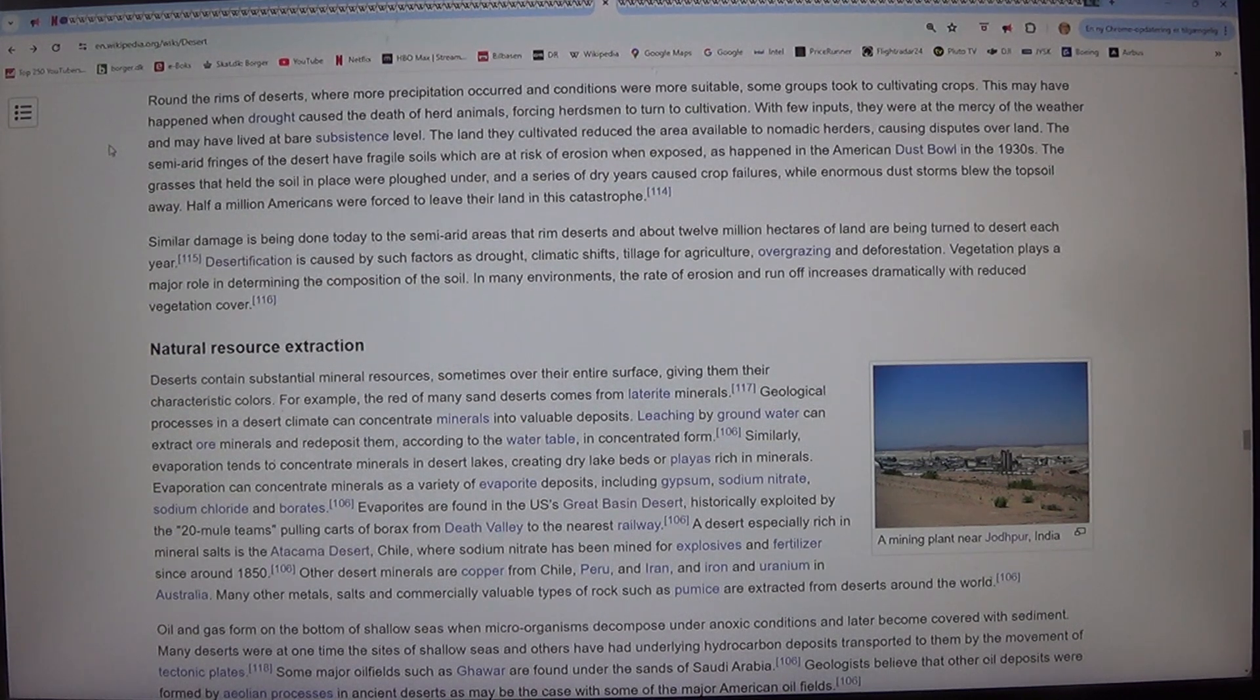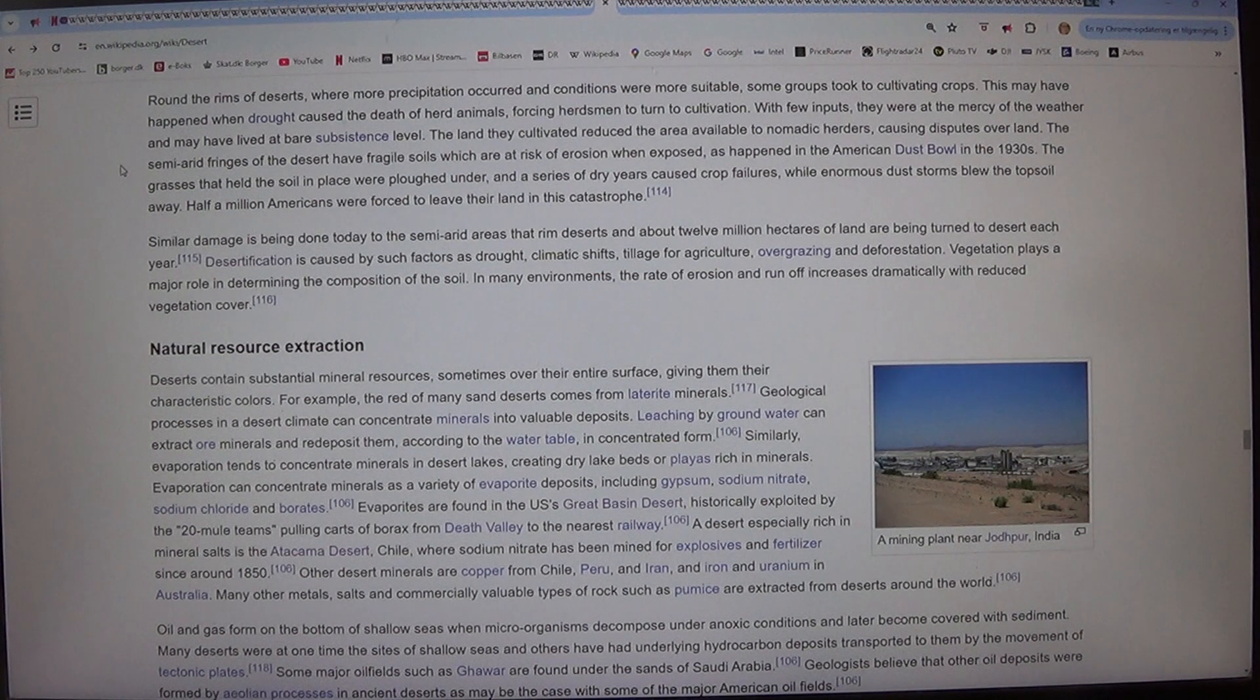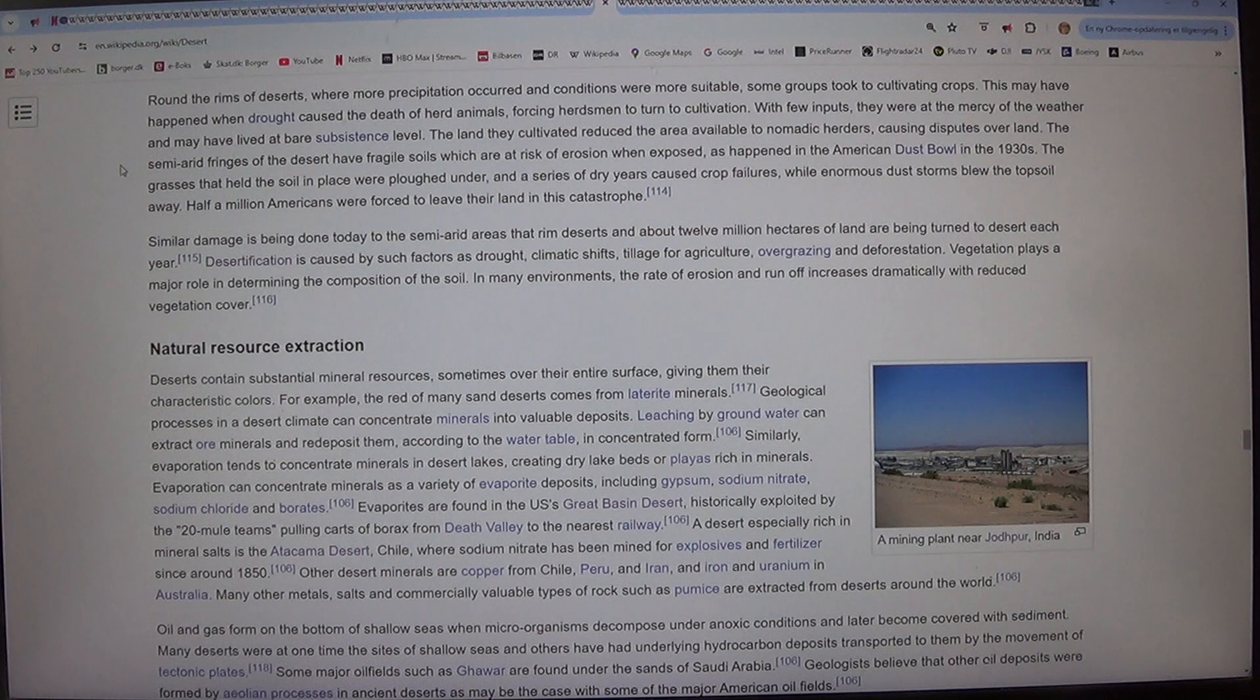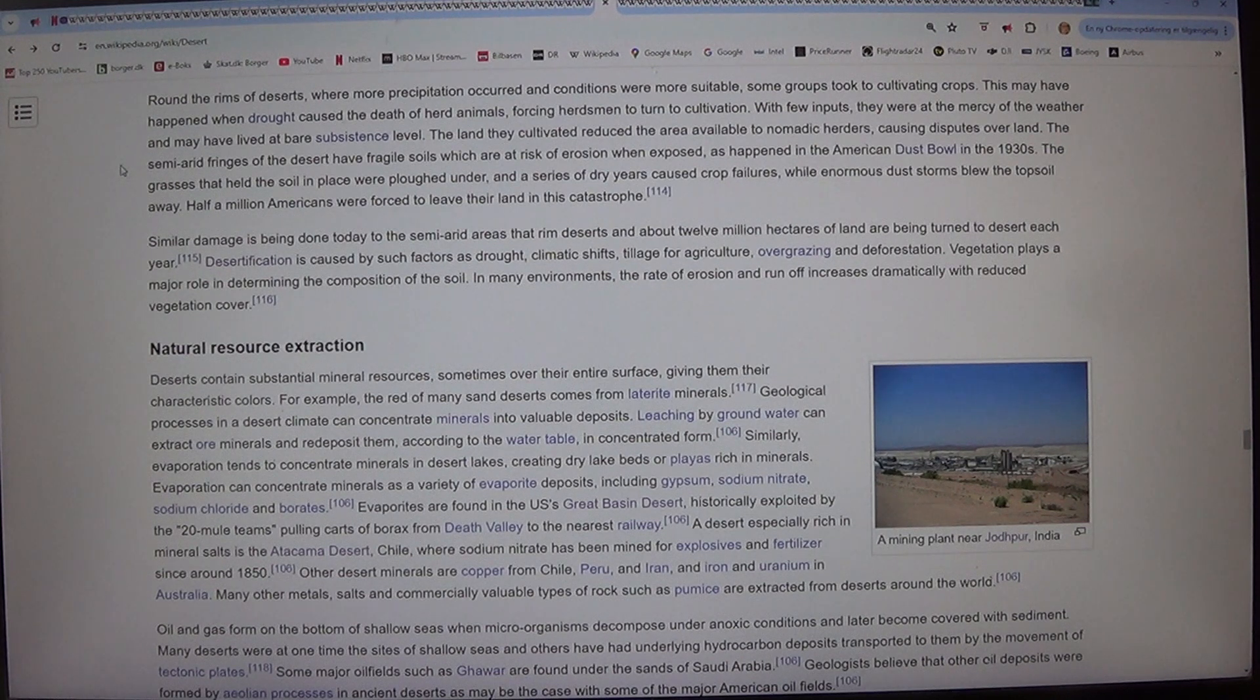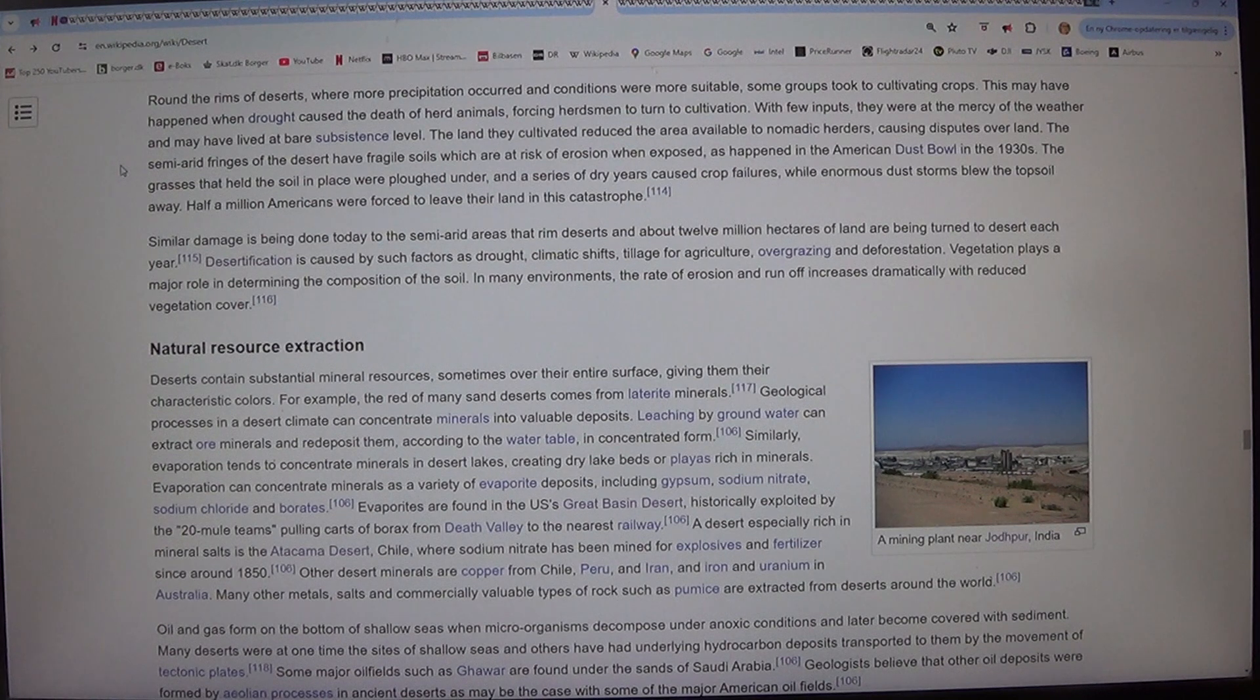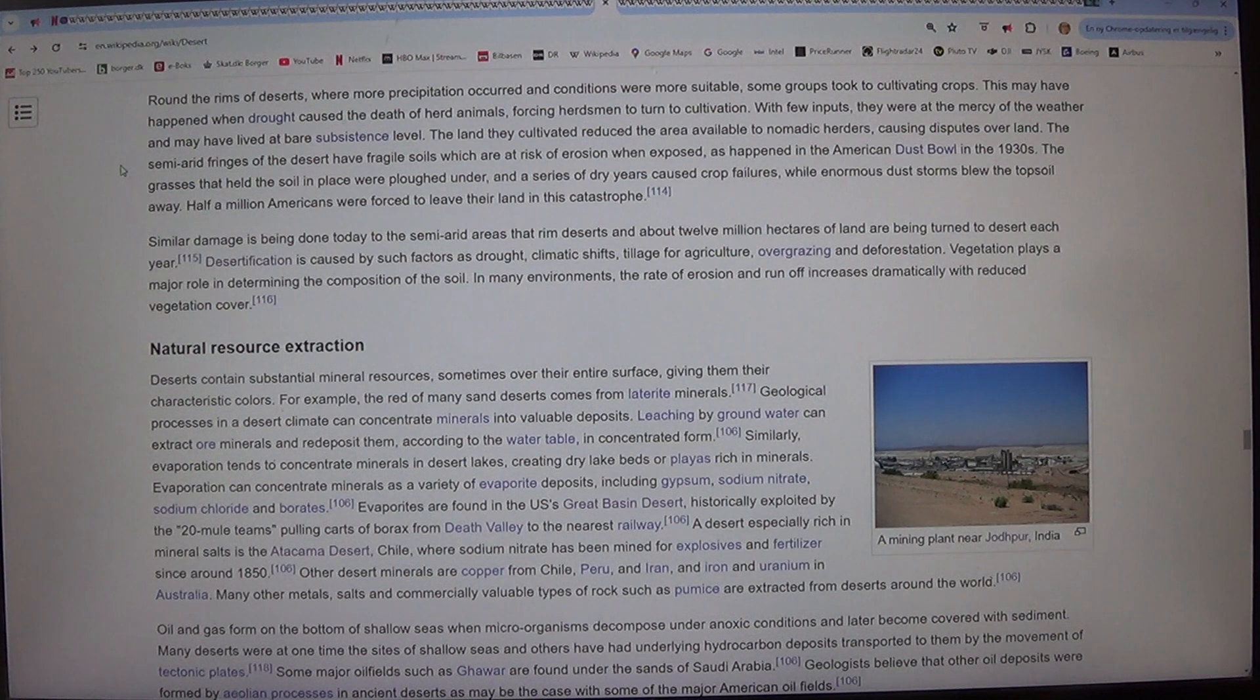The land they cultivated reduced the area available to nomadic herders, causing disputes over land. The semi-arid fringes of the desert have fragile soils which are at risk of erosion when exposed, as happened in the American Dust Bowl in the 1930s. The grasses that held the soil in place were ploughed under, and a series of dry years caused crop failures, while enormous dust storms blew the topsoil away. Half a million Americans were forced to leave their land in this catastrophe.